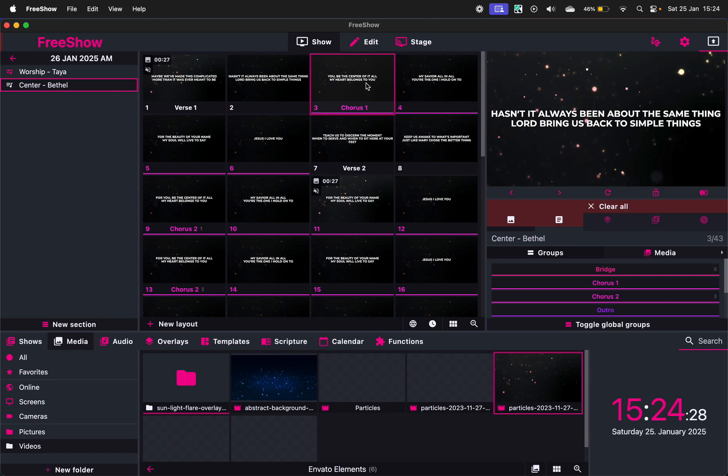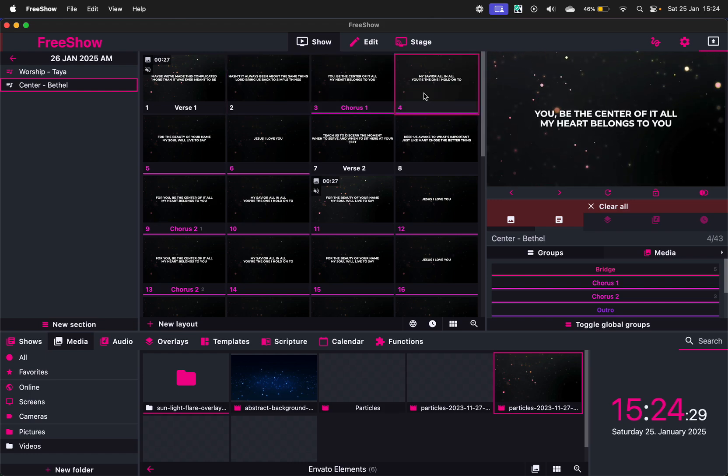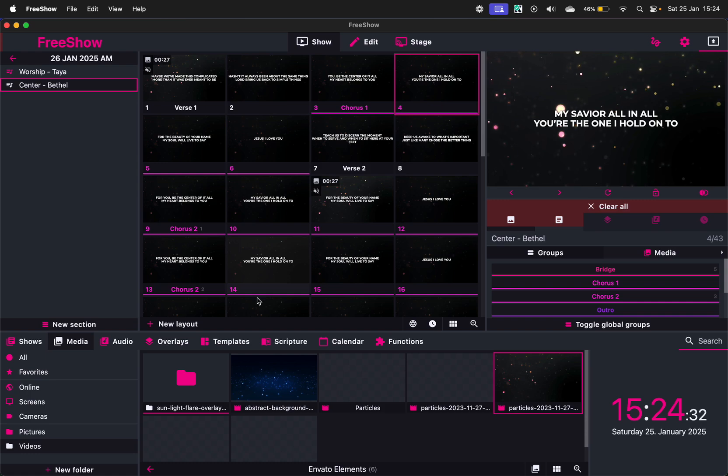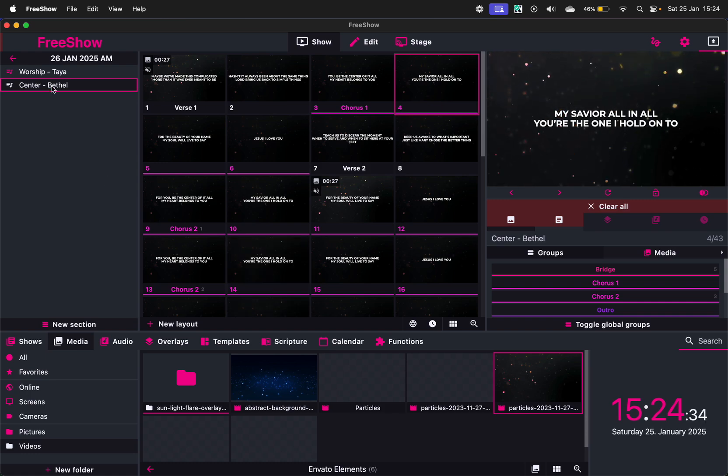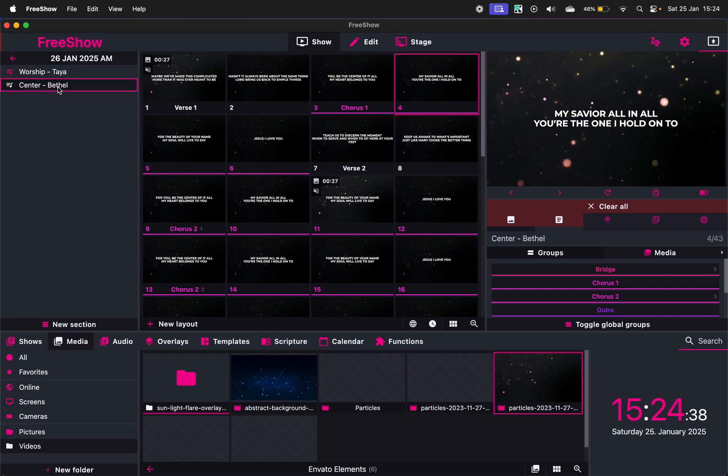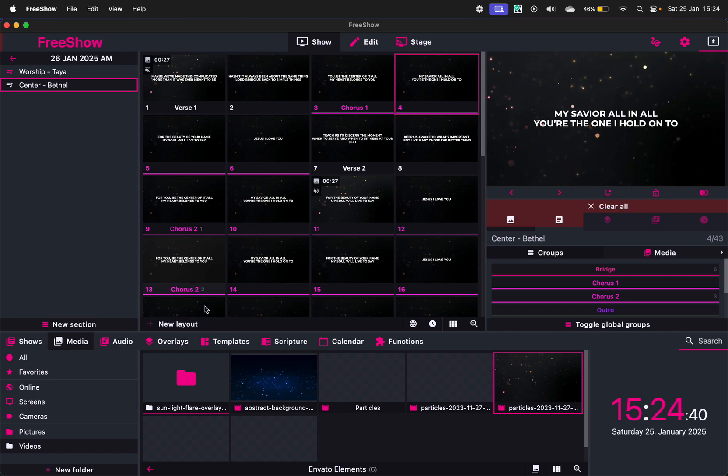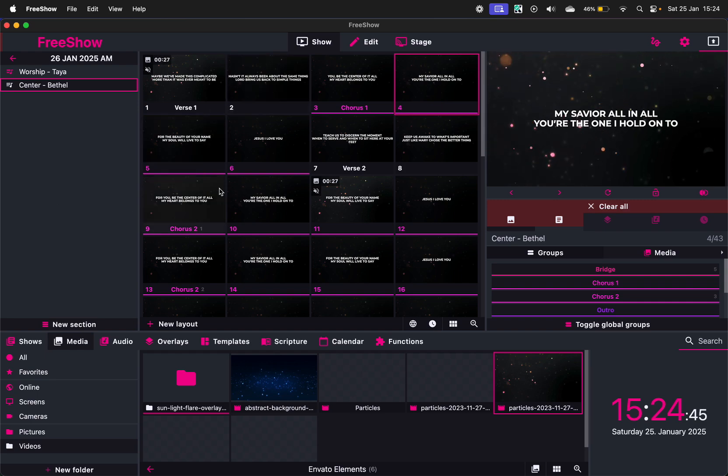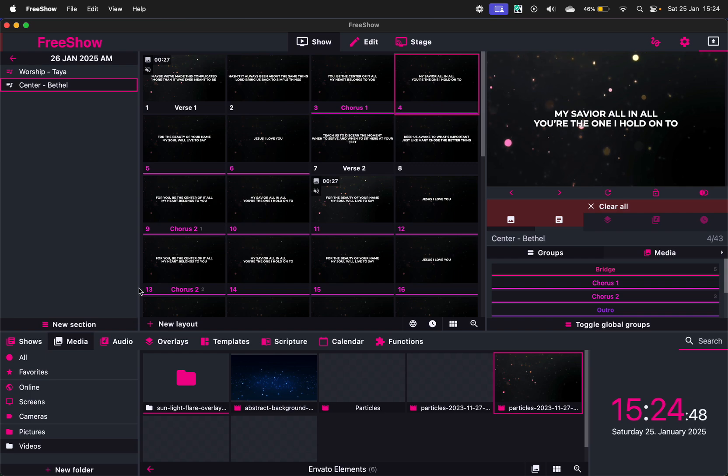And then that's your lyrics sorted. Now what's great about, like something for instance, something like the pre-service loop video. I can also play that from here. So I can go back and say I'm going to do a new show.